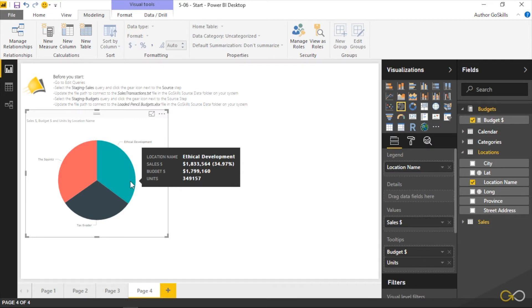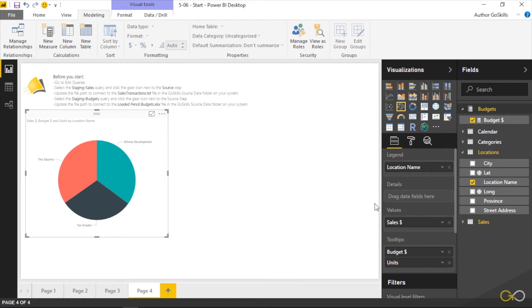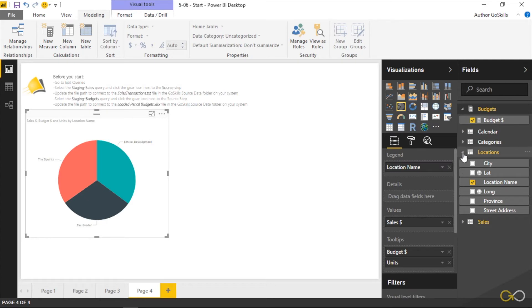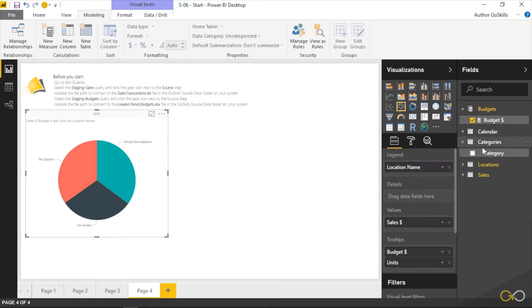It also shows the percentage of the whole in the little brackets underneath the name. Now can I do more with this visual? Absolutely. We have the ability to break things down by details. I could look at this and say that's kind of interesting to know how big these are compared to everybody else.